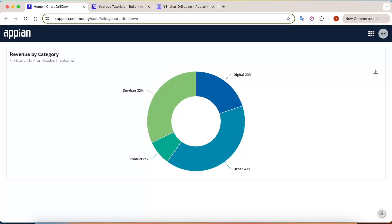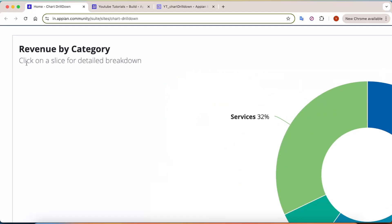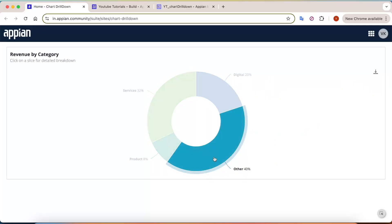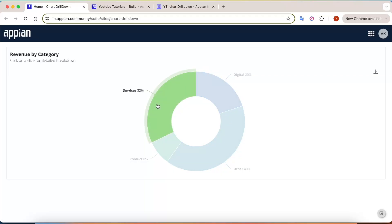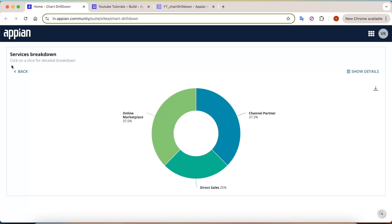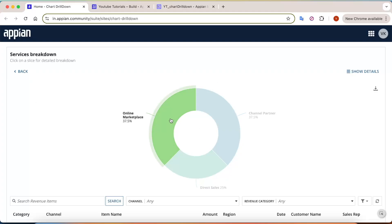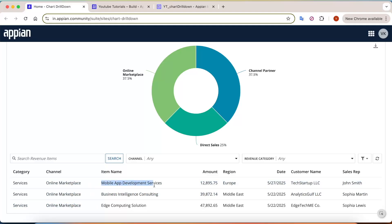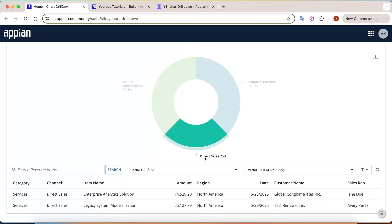I will walk you through the working of drill down in charts. For example, I have a pie chart here with the title 'Revenue by Category'. A message says 'click on a slice for detailed breakdown', showing the different sources of revenue. If you click on any particular source — you can see a hyperlink appearing when hovering — let's say we click on 'Services', and a services breakdown will show here.